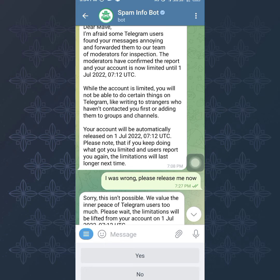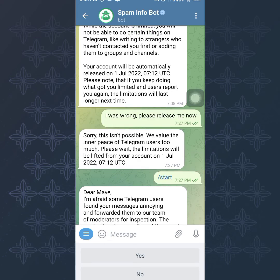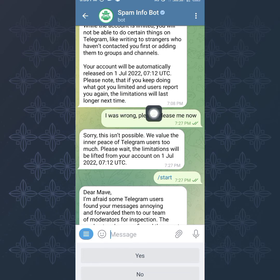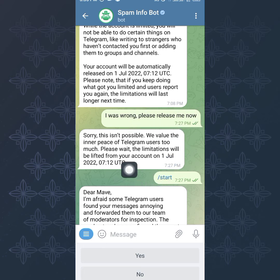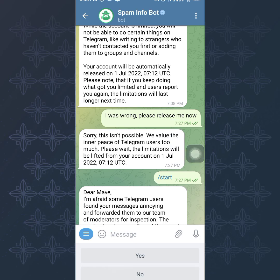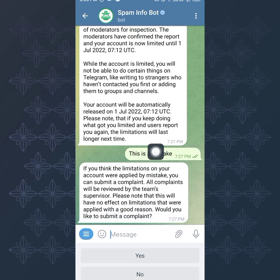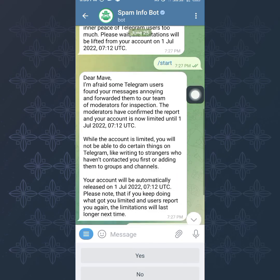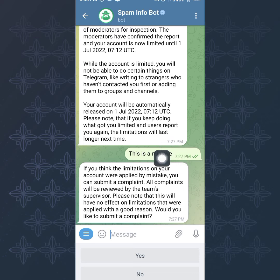If you didn't do anything wrong — maybe people just decided to report your account — you want to let Telegram know it's a mistake. When you open the bot, you'll see a pop-up button. Mine showed 'I was wrong, please release me now' but they said that wasn't possible. You can also try that option and see if they'll release you. But if you believe it's a mistake on their part, you'll see a button that says 'This is a mistake' — click on that.